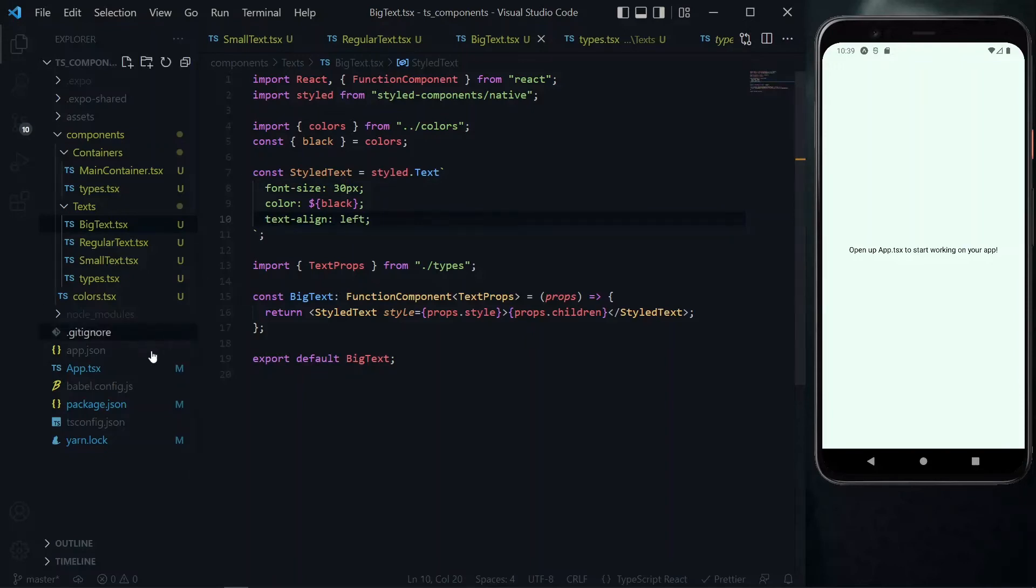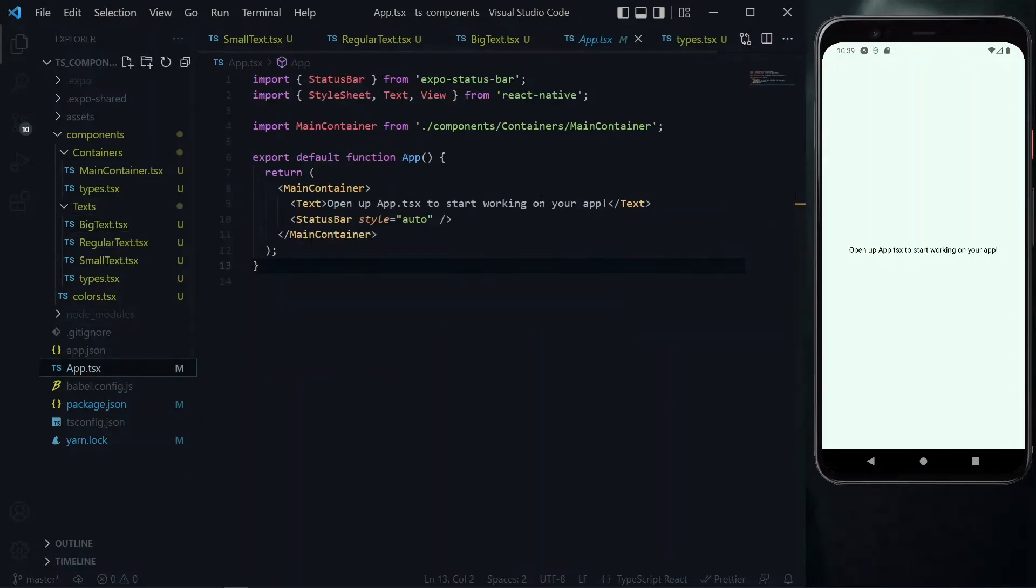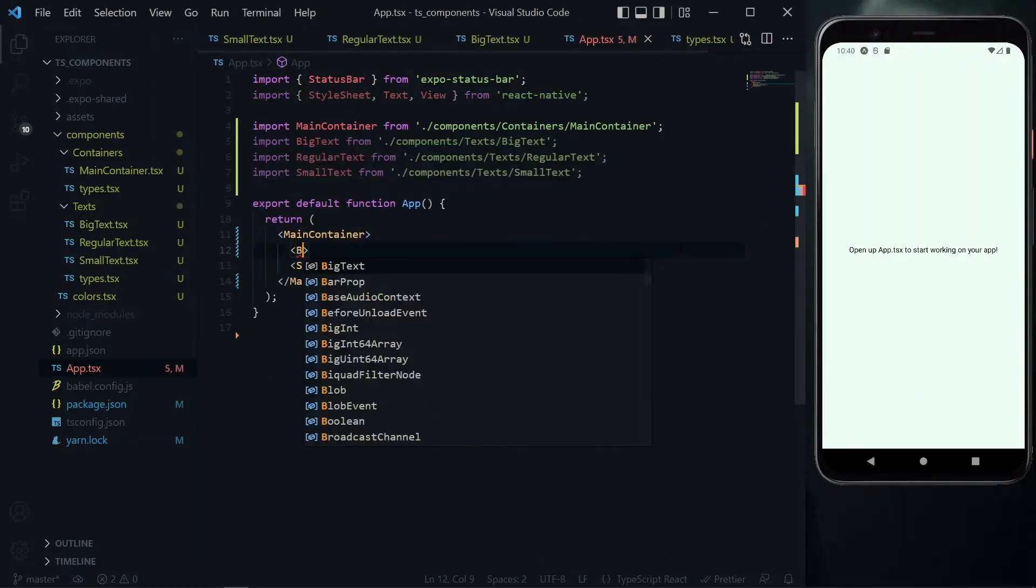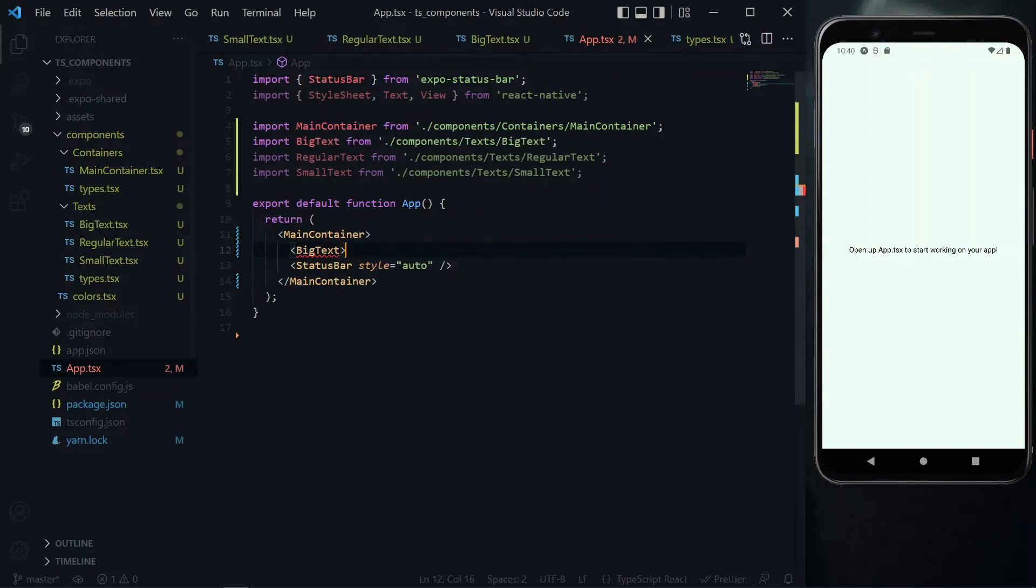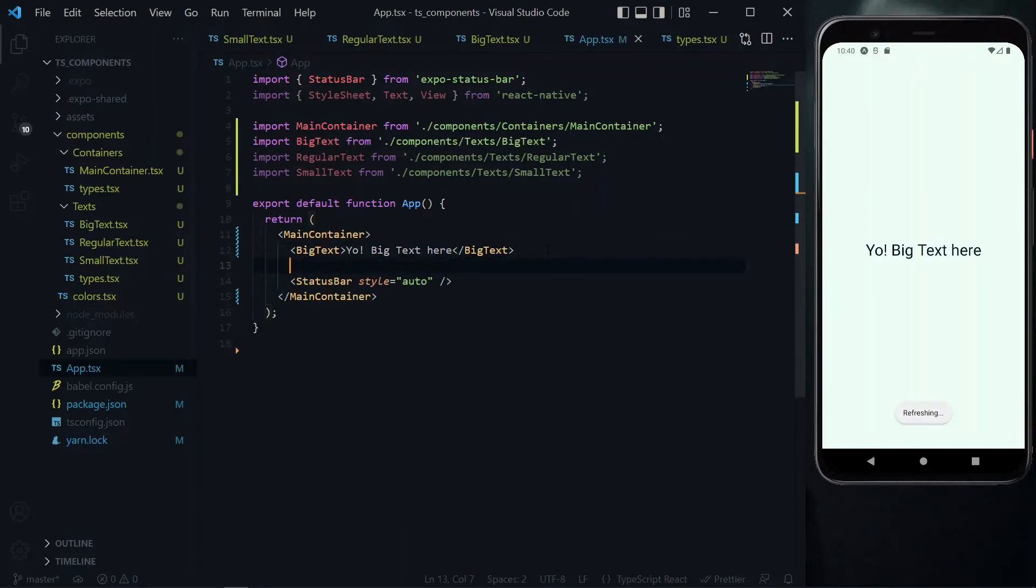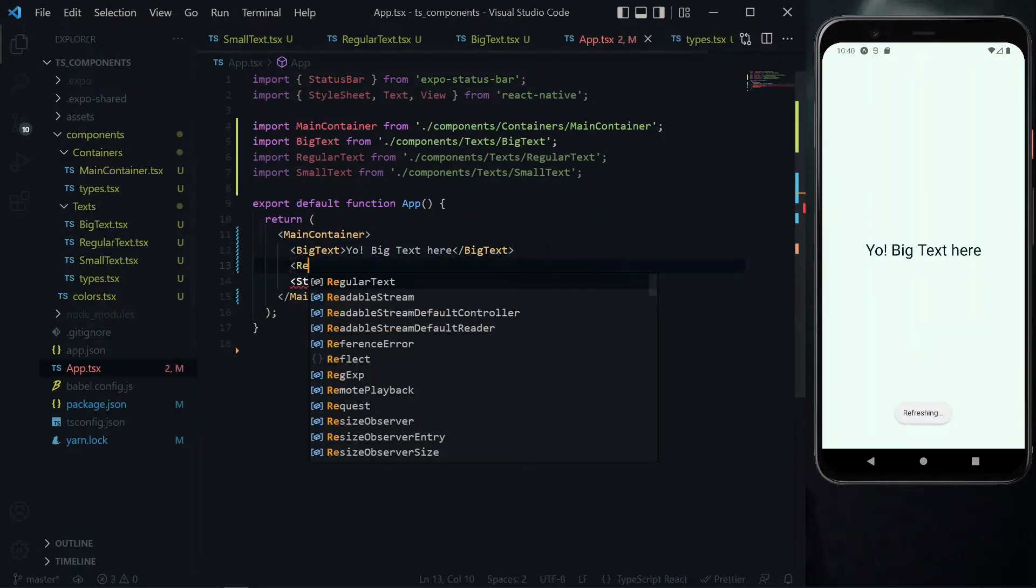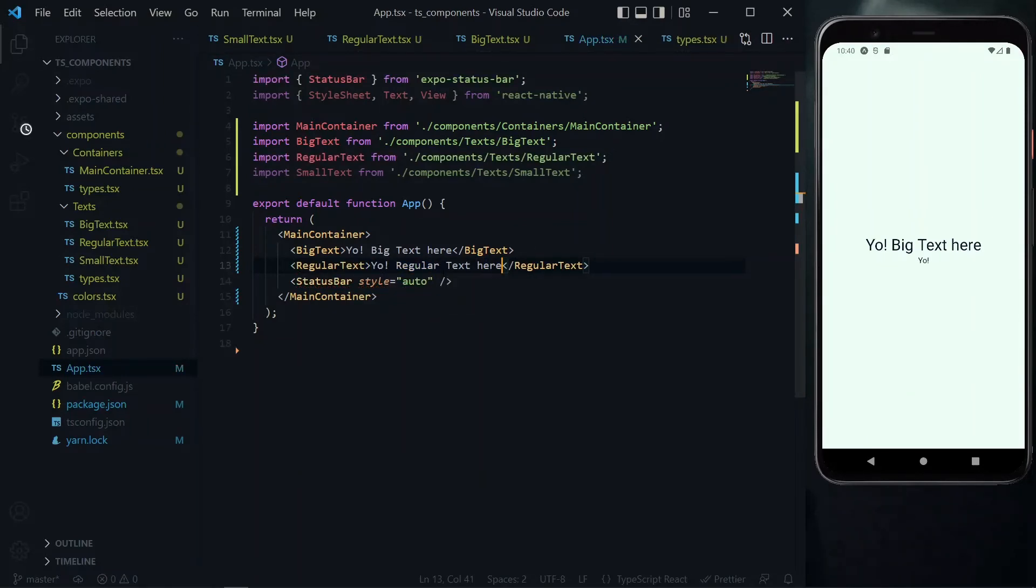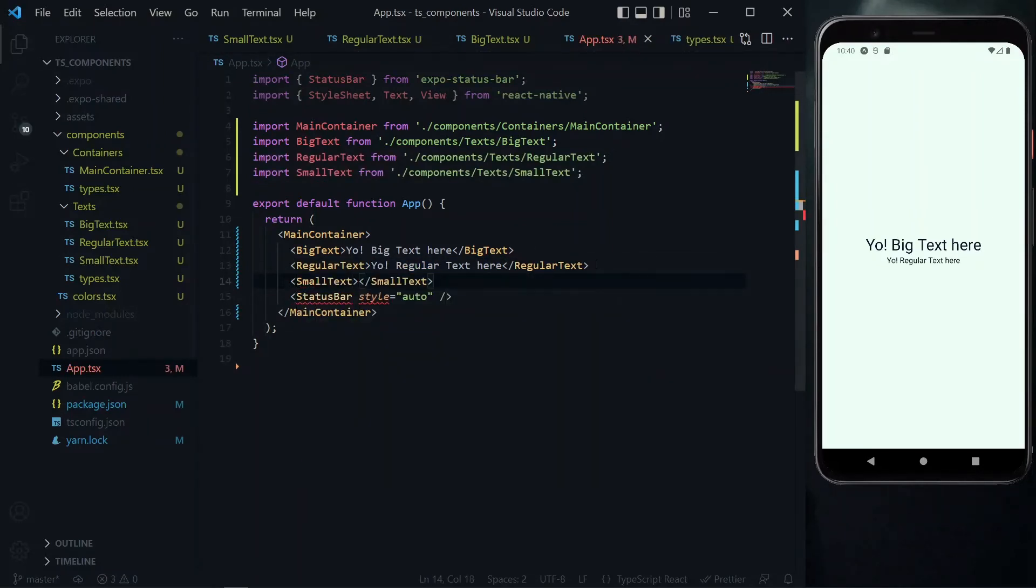Let's go back to our app file and import our text components. We can replace the text here with our big text, and then inside it we can say something. After that, we can also use the regular text and say something very similar. Lastly, we use the small text.